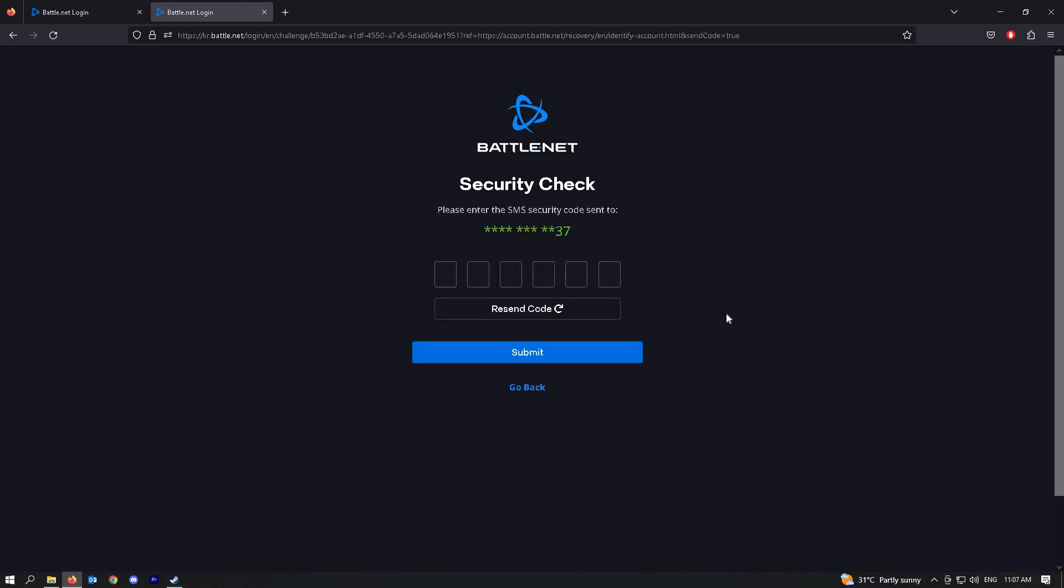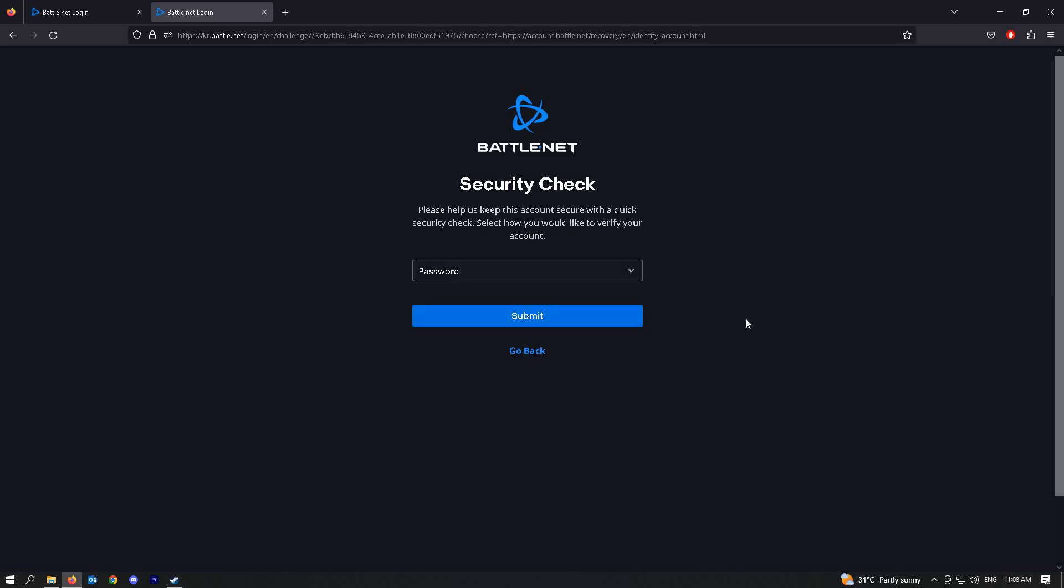Here, a simple OTP will be sent to your phone number. Just wait for it and click on submit. Once you've added your security pin,